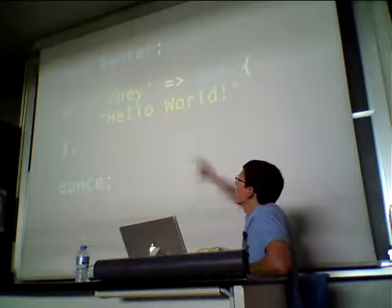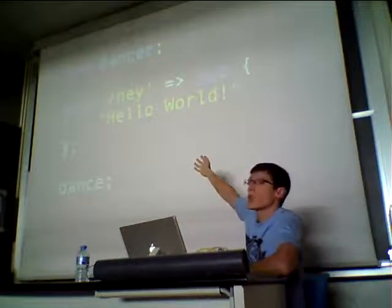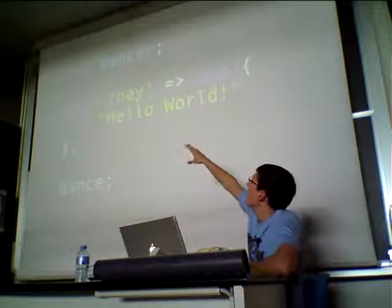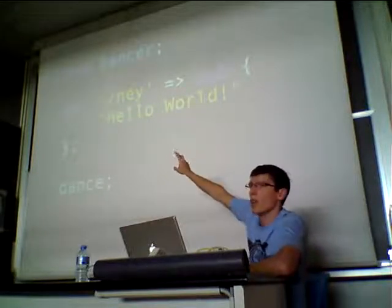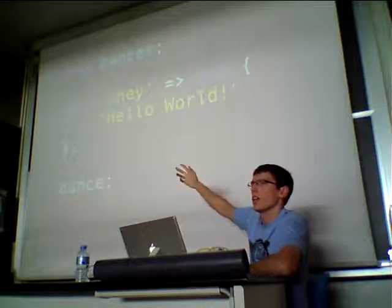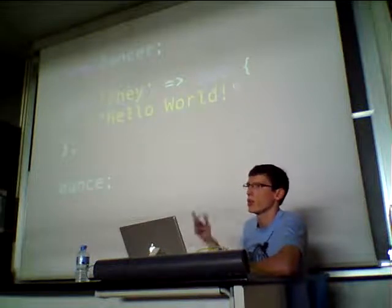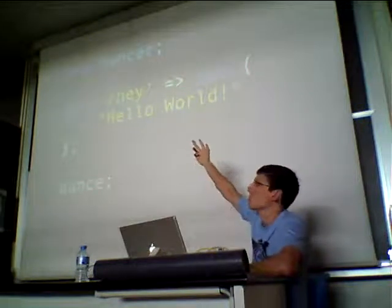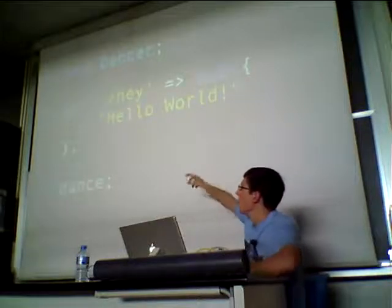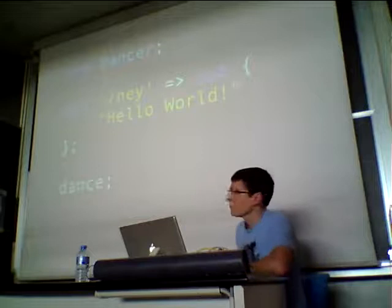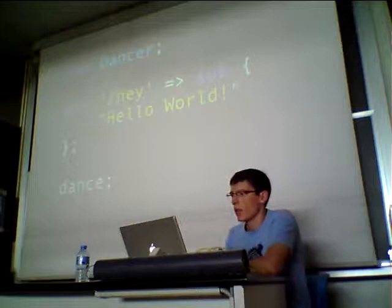That's the equivalent code in Dancer — it's very similar. You use Dancer and this is a route: get, slash, hey, serve hello world. What that means is that get is the HTTP verb GET. When users do a GET on /hey, we return hello world as the content. Then you just call dance at the end of the file for everything to start up and run.